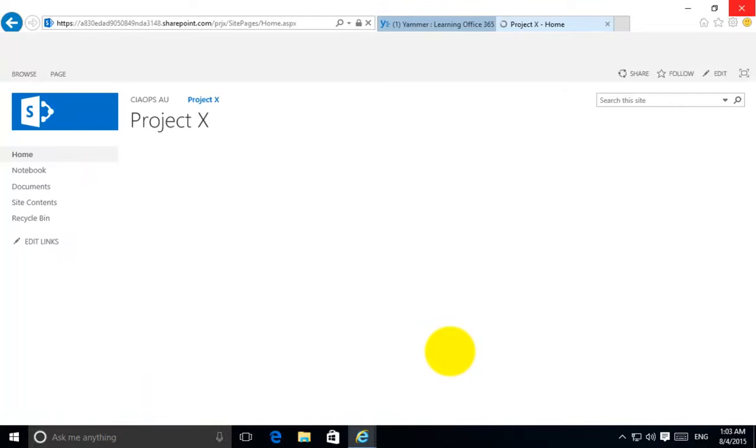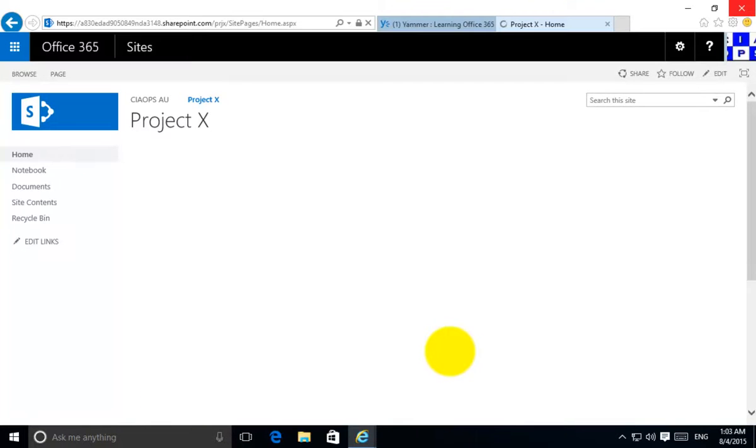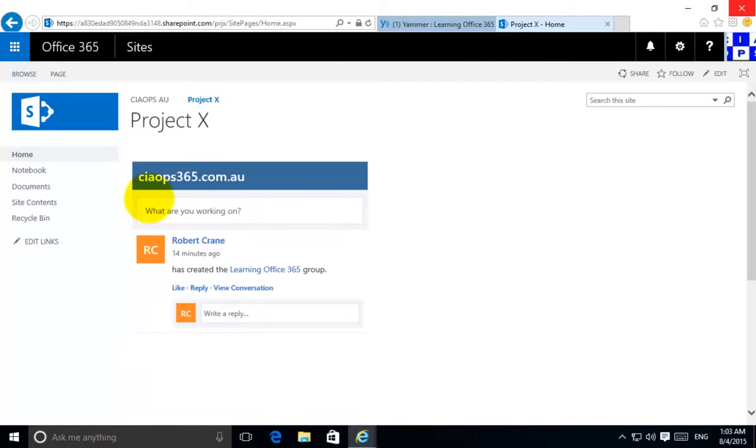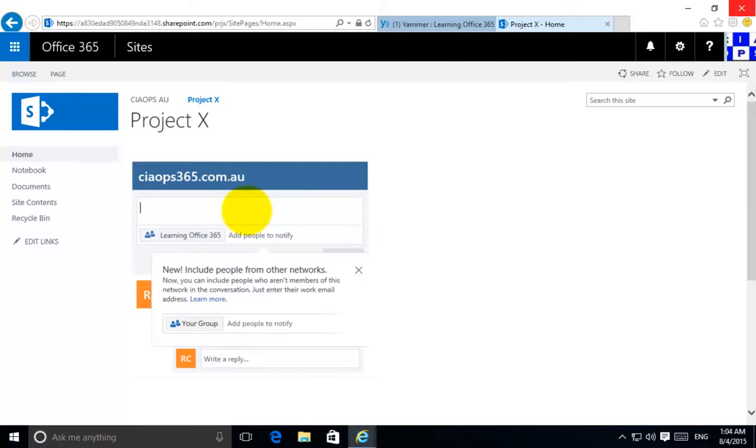When the page finishes loading, now you'll see that I have my Yammer group conversation directly embedded into my site.